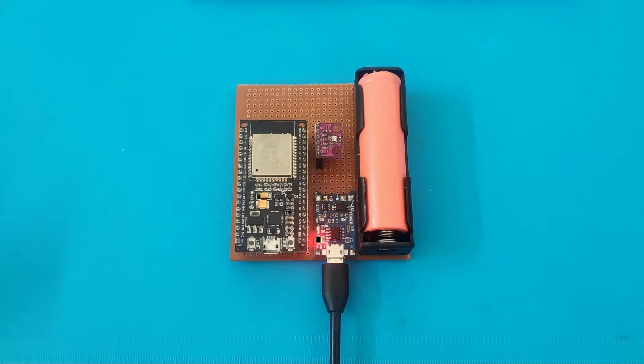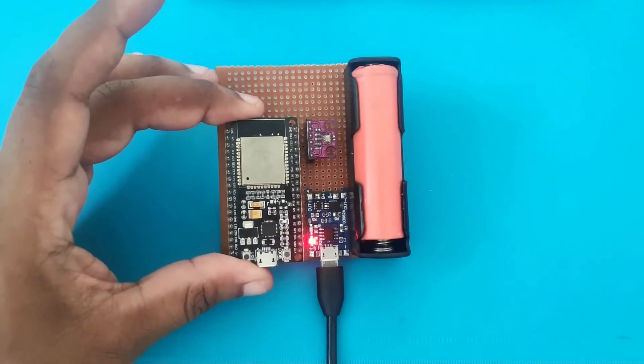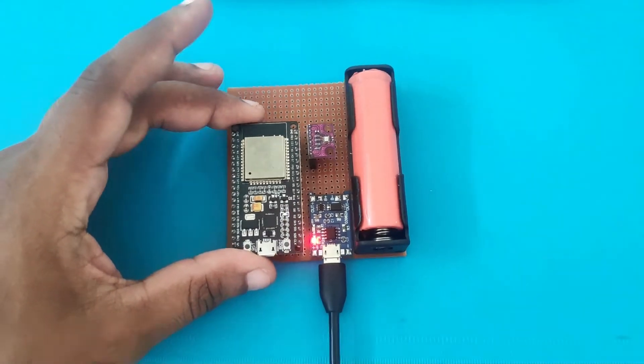Hi guys, this is Jobit. So today we are going to see the ESP32 based weather station project.